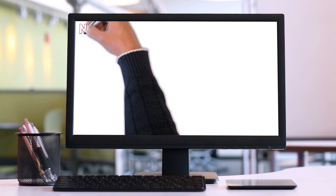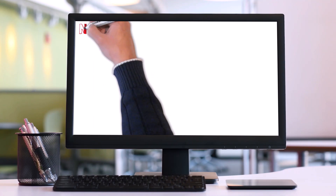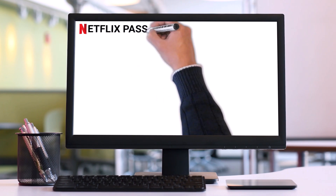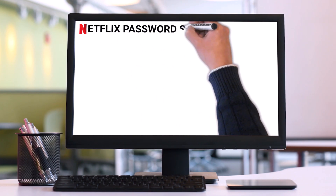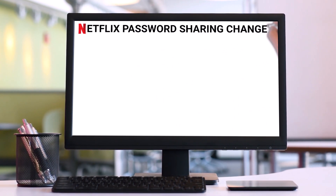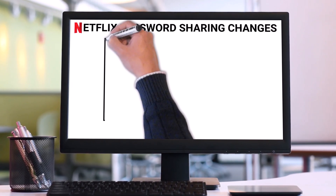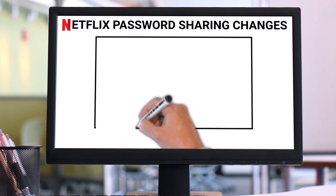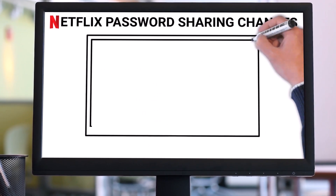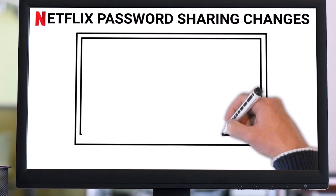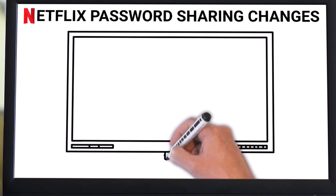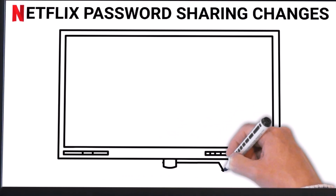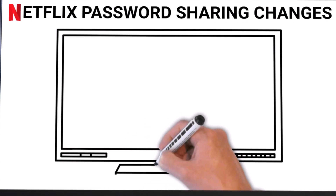In this video I am going to explain by example: firstly how password sharing between multiple houses used to work, how it works now, and finally how it can be bypassed. I have found that if you can picture the old situation, the changes Netflix has made, and how a bypass of the resultant restriction can be made, your understanding of the problem and any pros and cons of any bypass solution will be greatly enhanced.